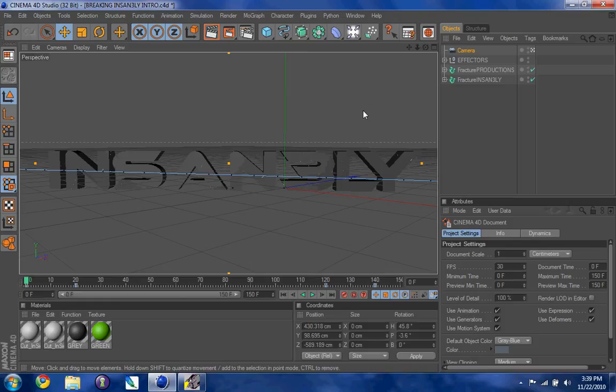Hey YouTube, this is InsanelyDev, showing you how to set up your render settings for a YouTube intro from Sentinel 4D.